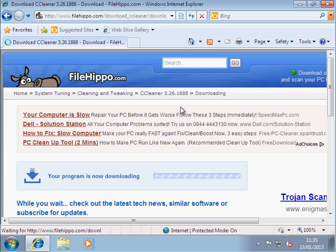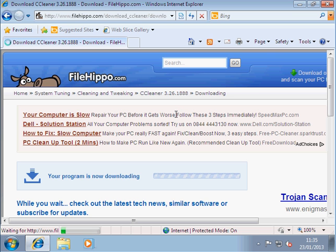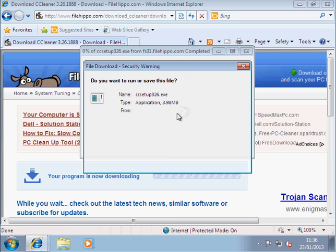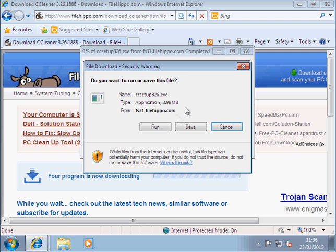My broadband is not very fast here, so I do apologize. It's not a very large file and we're just waiting. Here we go. As you can see, it's only 3.98 megabytes and it's a file called CCsetup326.